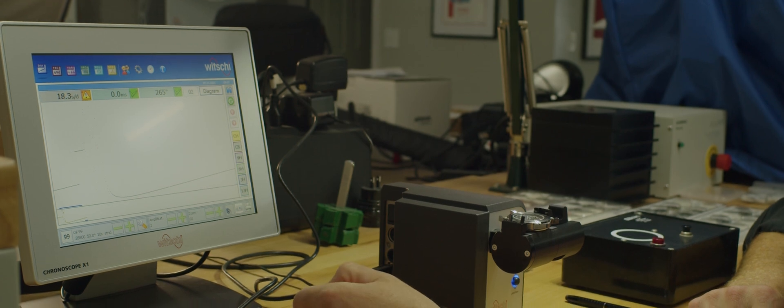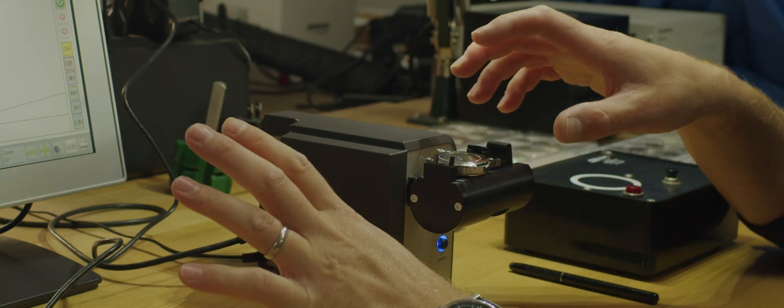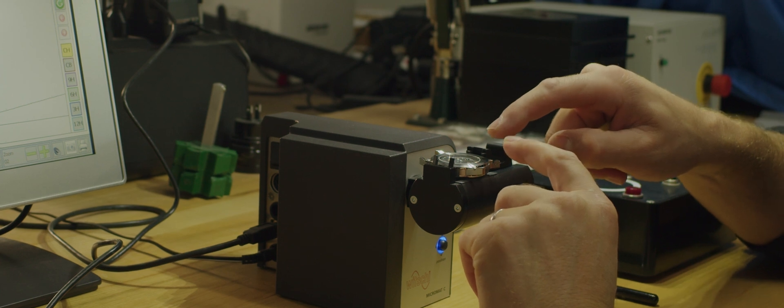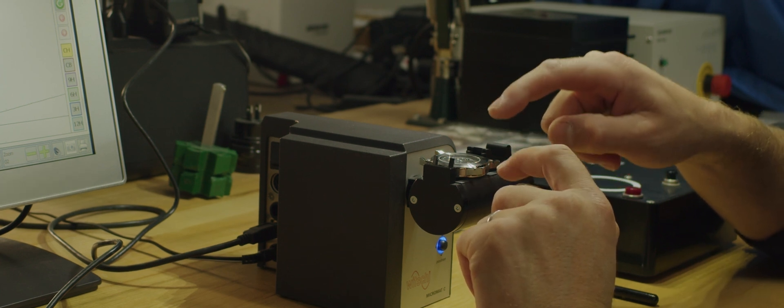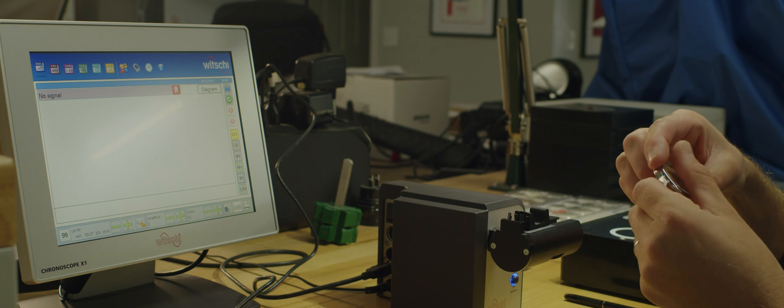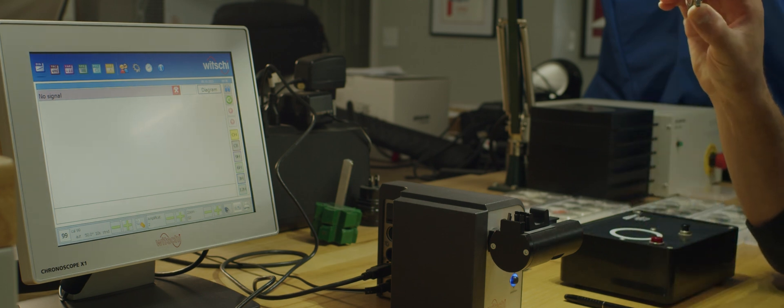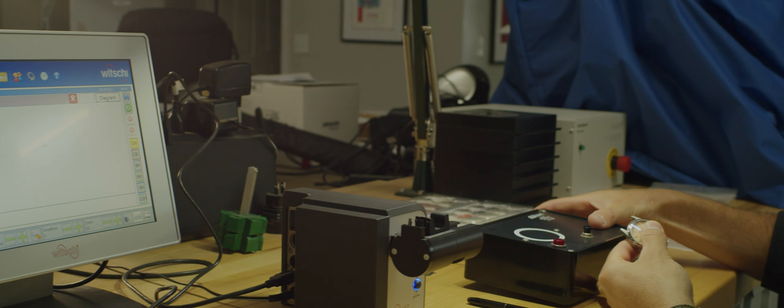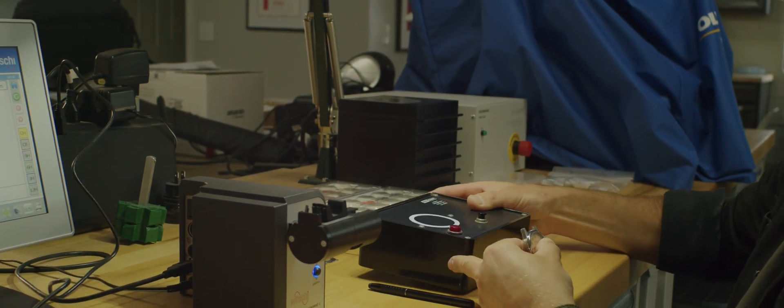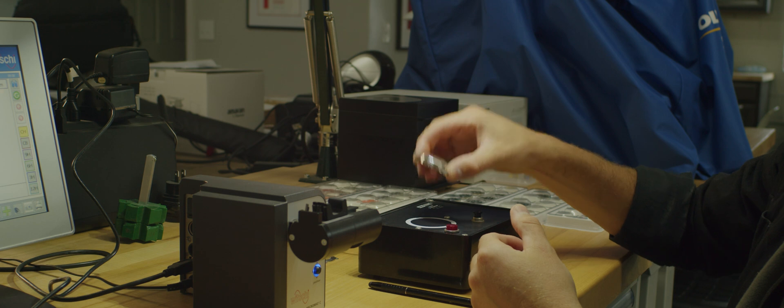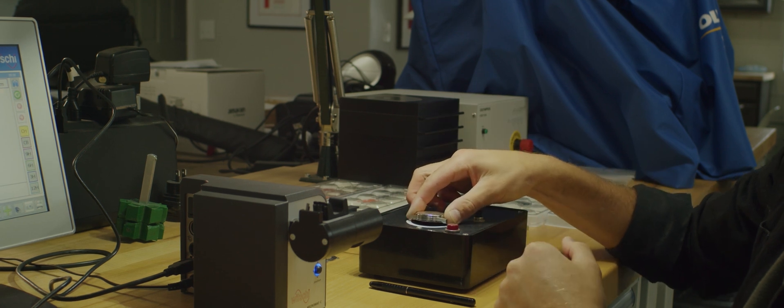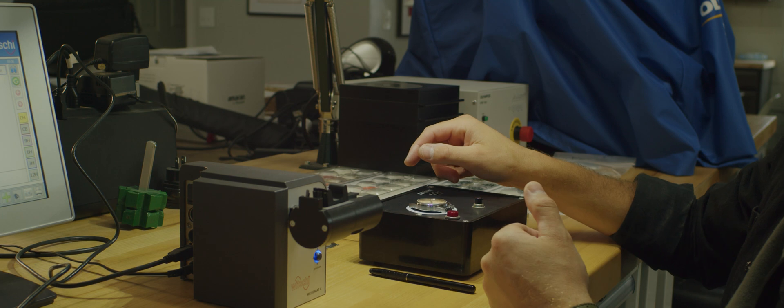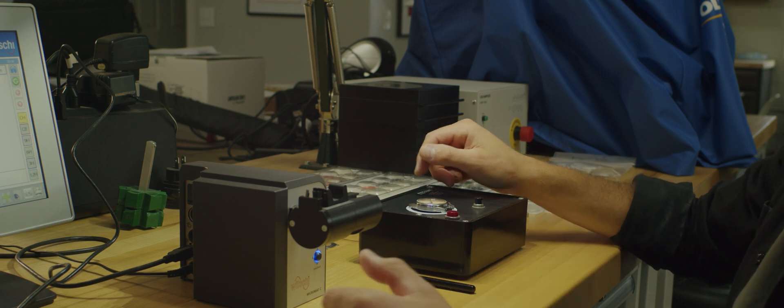Now I can take this watch and use my demagnetizer, which should remove that magnetism. It's a simple process.